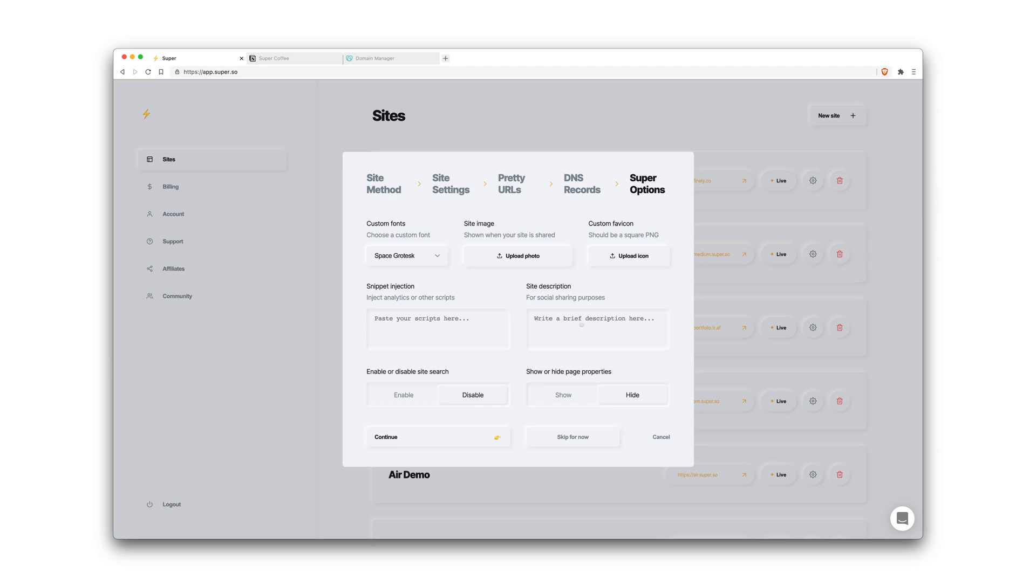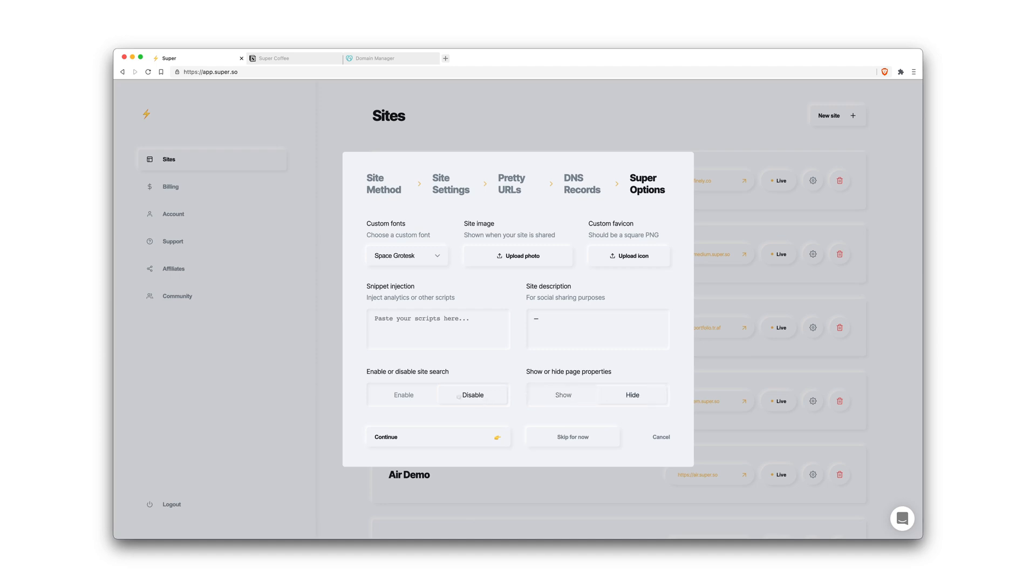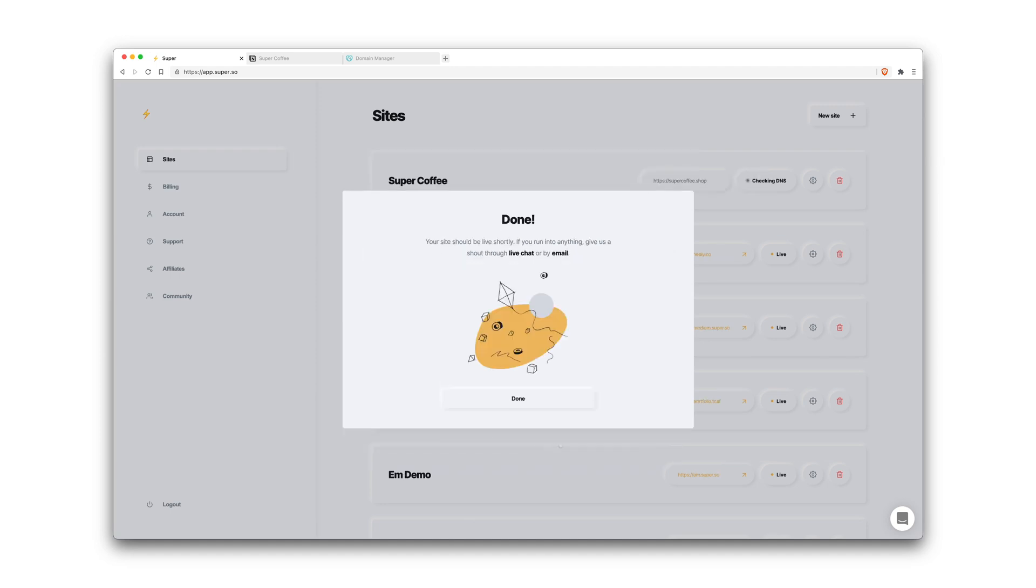And the site description is what will show up on search engines and will also show up on social media platforms when your site is shared. Site search is where you can enable or disable search on your site and page properties as well. So we'll leave that hidden and site search disabled. And then that's it.